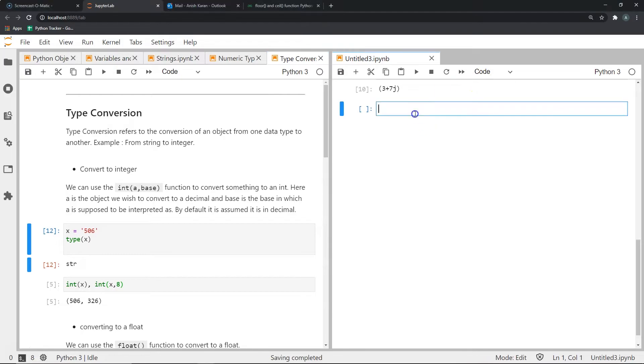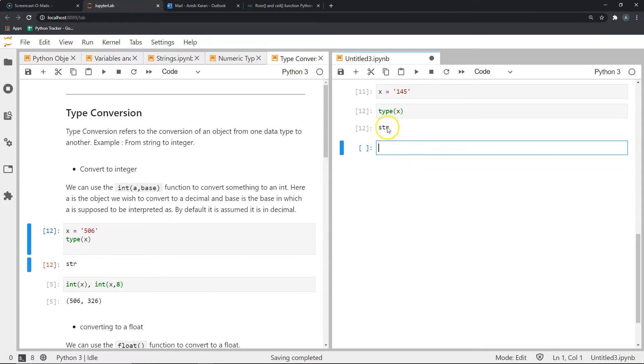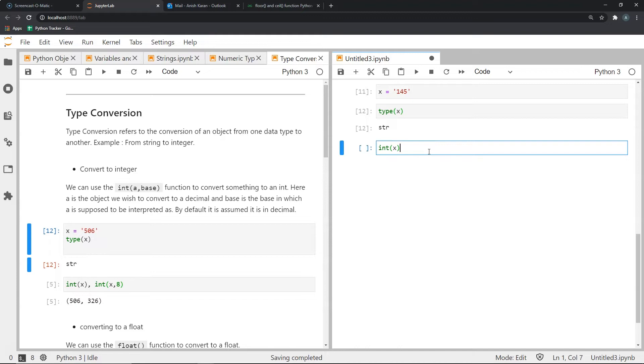So let's consider my example string to be something called 145. And I'm storing this within a string because I want to convert a string to an integer. As you can see, I have stored this 145 within a variable x. And if I were to confirm that it's actually a string, I can use the type function and see that it is str. Now let's convert this into an integer using the int function.